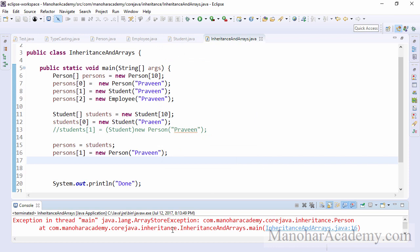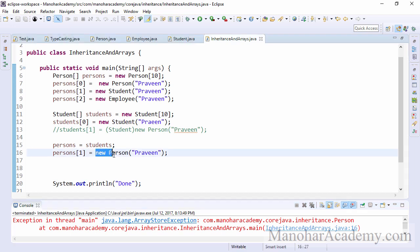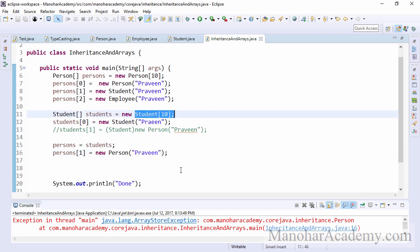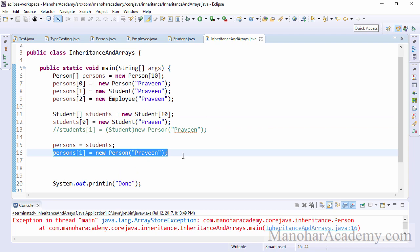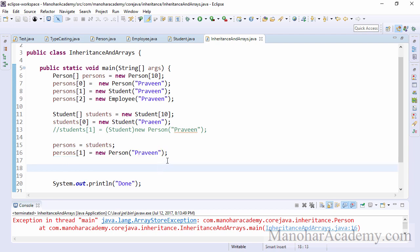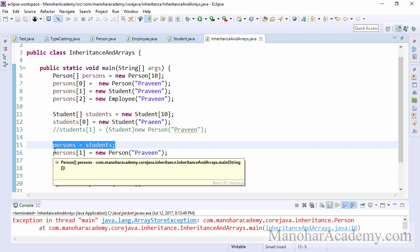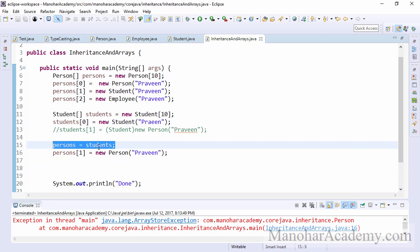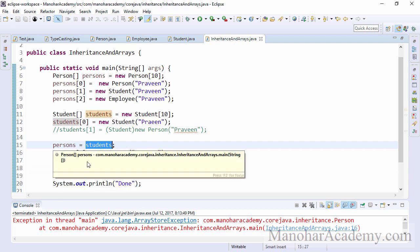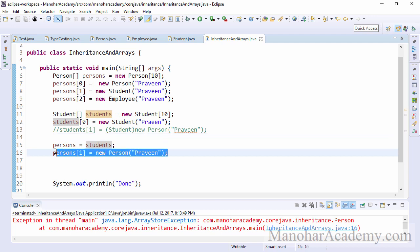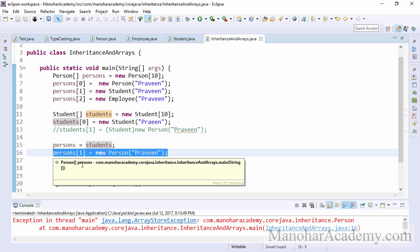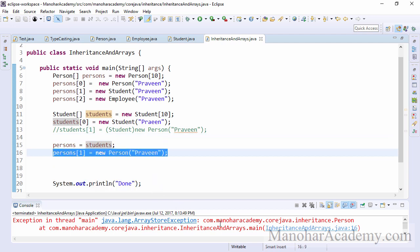So here we are getting an exception, but here the exception type is different. Previously, we got class cast exception because the casting is wrong. But now we are getting array store exception because we try to store a person into a variable of type student. The student array is supposed to have students. But if we are trying to sneak in a person into students array, this person may be employee can be anything. So it is not allowed. But somehow we are able to fool the compiler by assigning by making this assignment, which is perfectly valid because students are persons. But this statement, which is incorrect, is properly identified at the runtime. And we are going to get the array store exception.